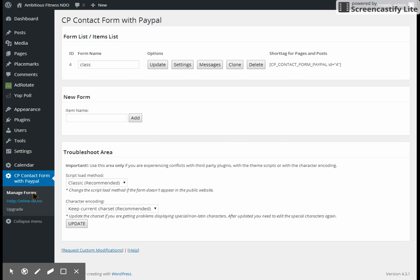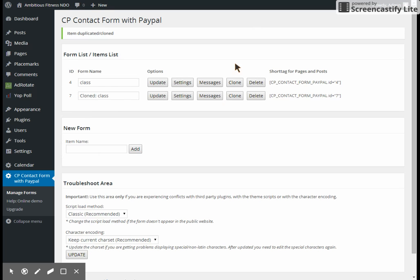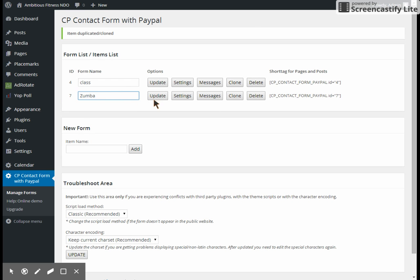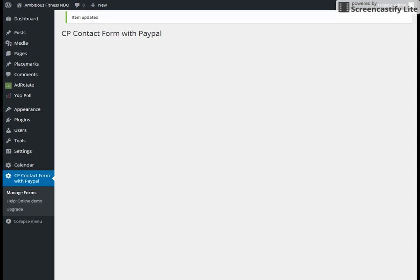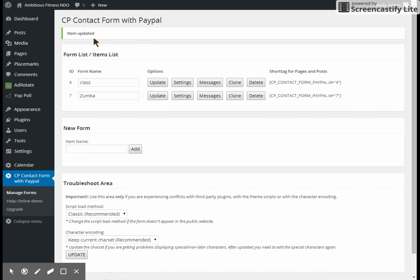I've already set up a generic one here. What you're going to do is go ahead and clone that which makes a duplicate of it, and then you're going to come here and change the name. We'll make a Zumba class be your first class and we're going to go ahead and hit update after we change that.